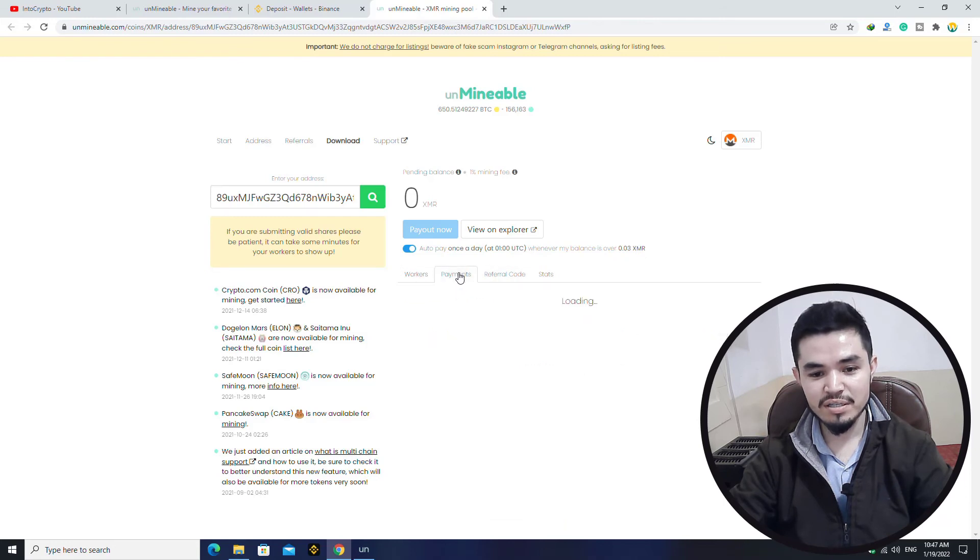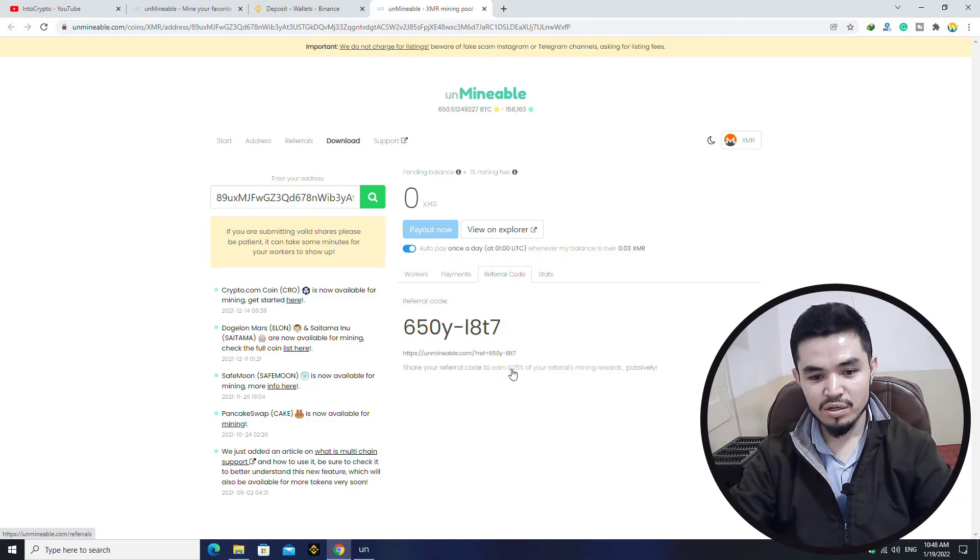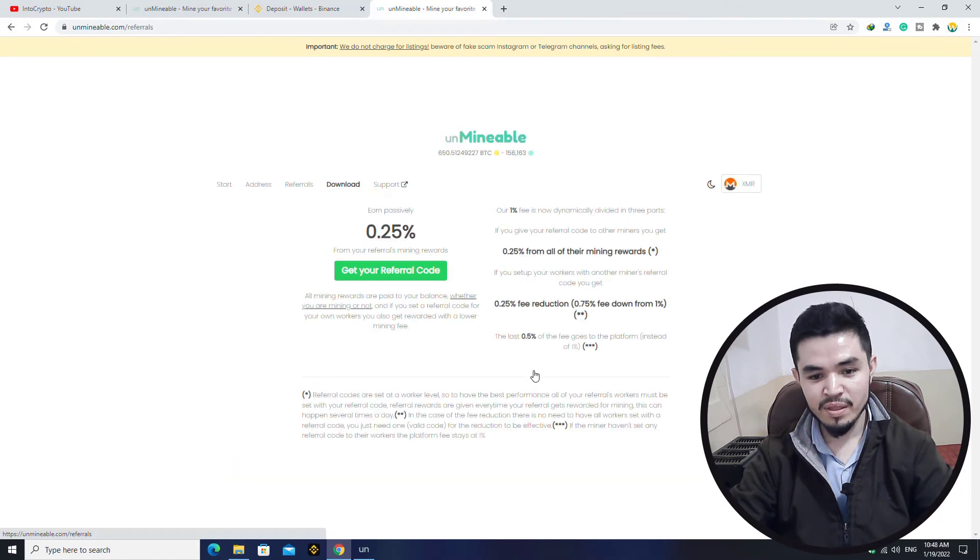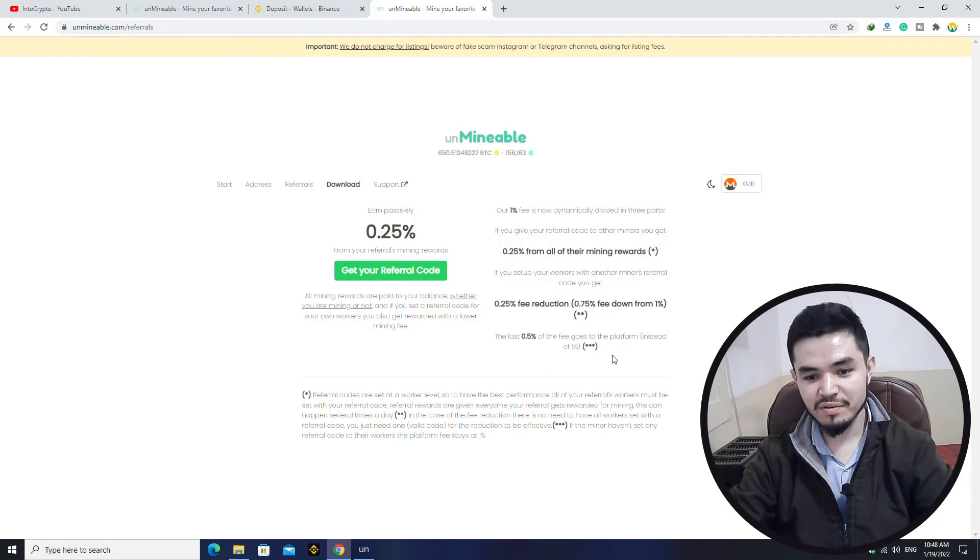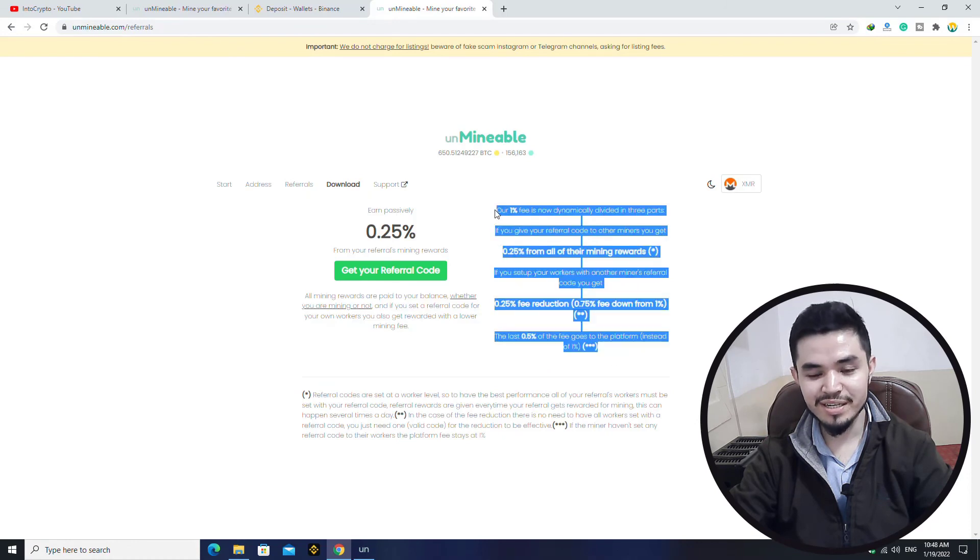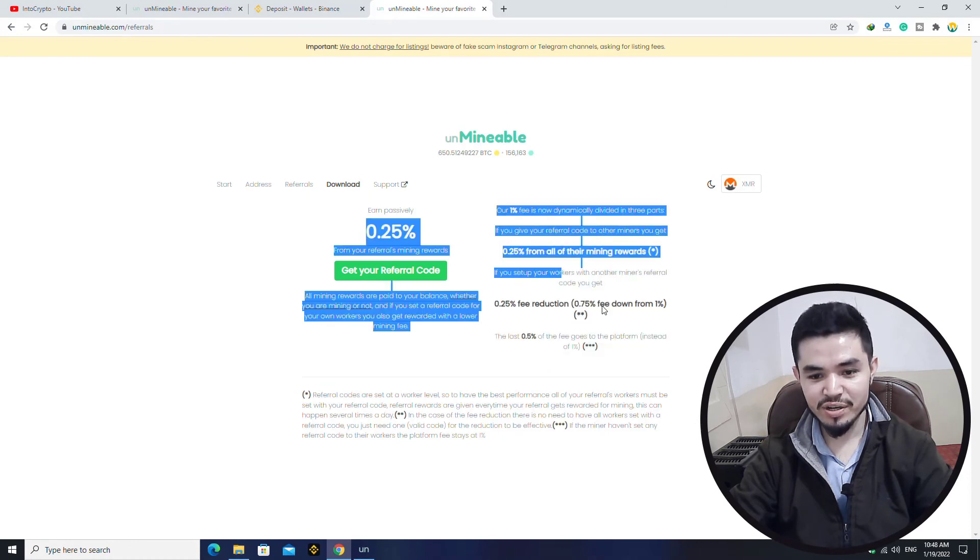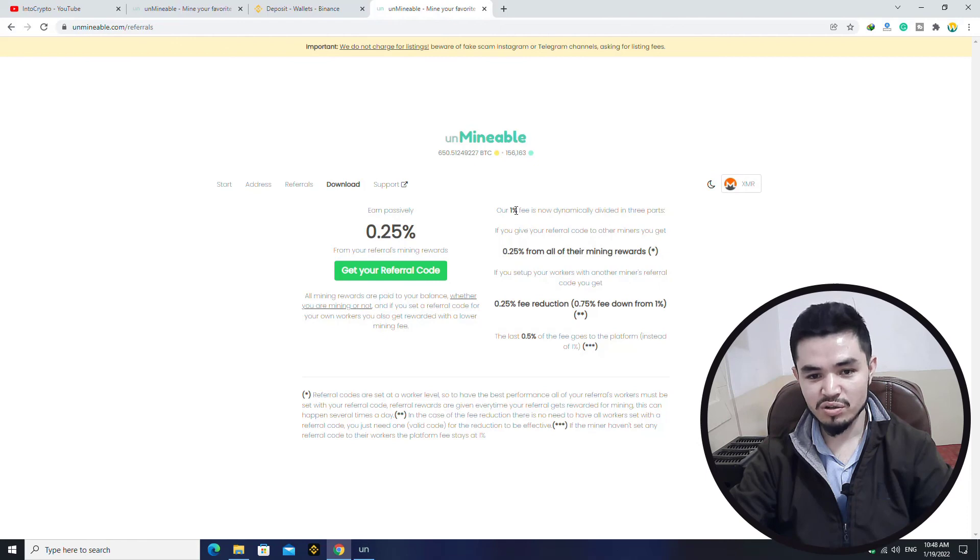Here you can check auto pay once a day at this time. Whenever the balance is over 0.03 XMR, there are the workers, the payments, the referral code. You can see that if you share your referral code to earn 0.25% over mining referral rewards. Here you can see they have categorized their mining reward in three categories. You can check and read this on unmineable.com.